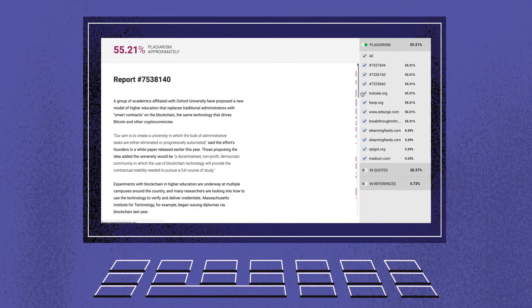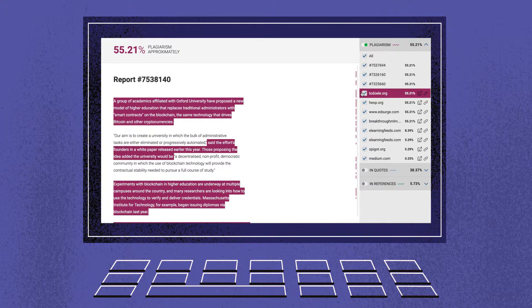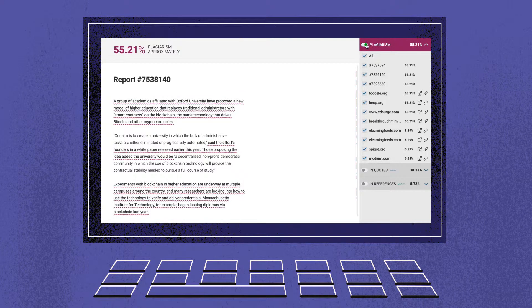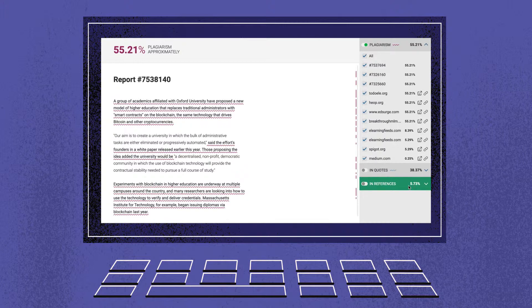The similarity report contains the overall match percentage in these sections: plagiarism, quotes, and references. Plagiarism is colored in magenta. When you select a specific phrase, the corresponding source will be highlighted.